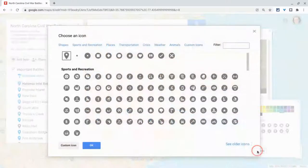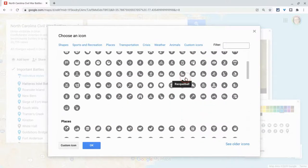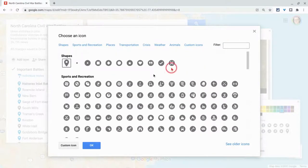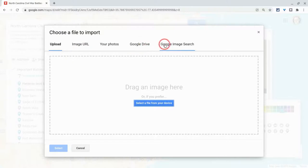Let's go to the icon library. Here you'll see a number of icons and you can search and filter. But here's where you really get the good stuff — custom icons. It starts with upload. You can do an image URL, your photos, or your Google Drive.